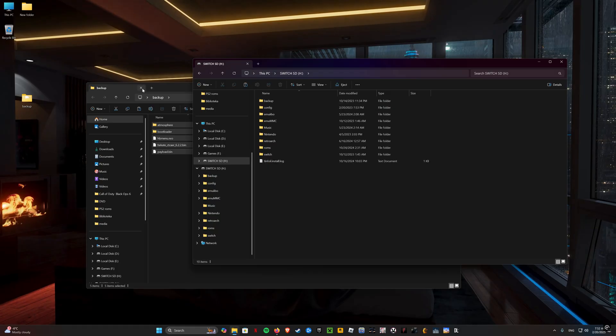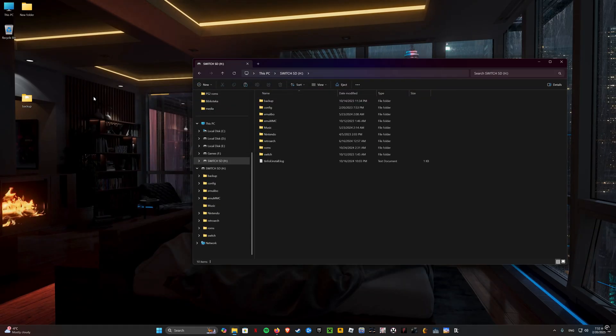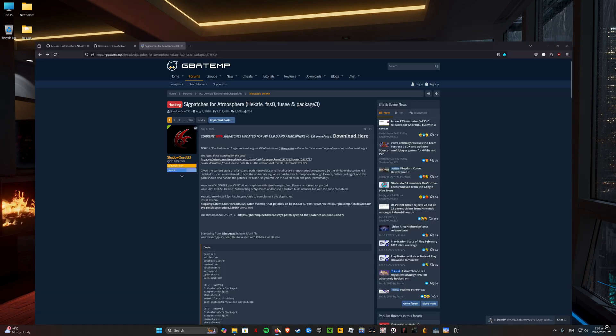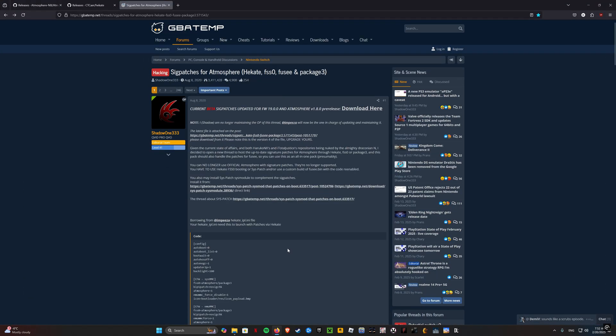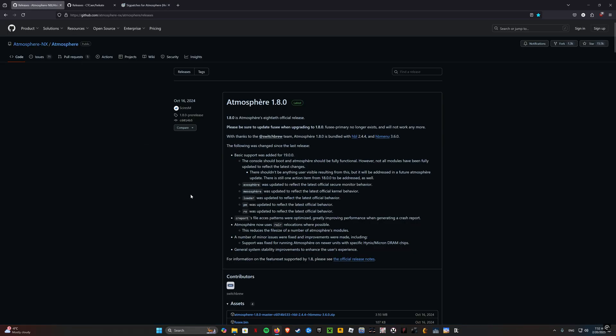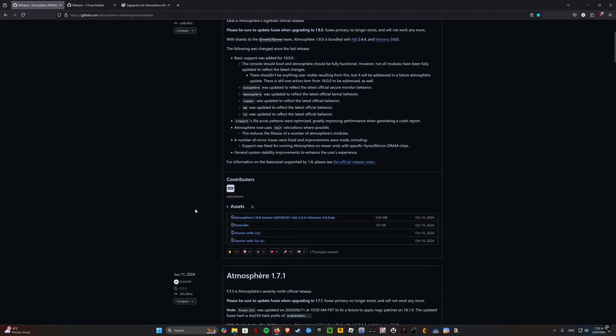Now download the necessary files. You can find the links in the video description. In the future, the versions may differ, but it is important that you always download the latest ones.